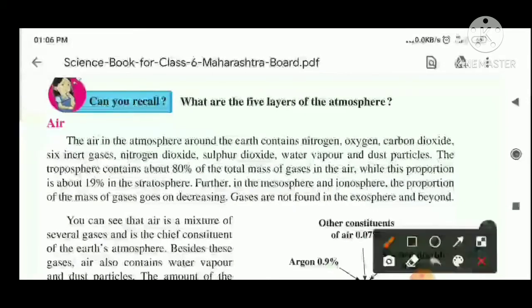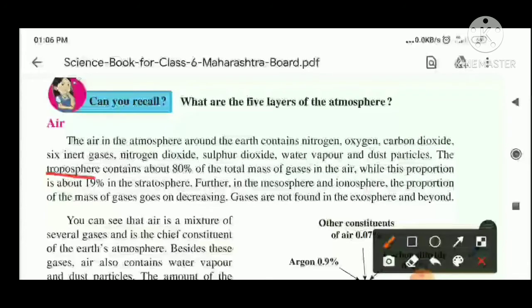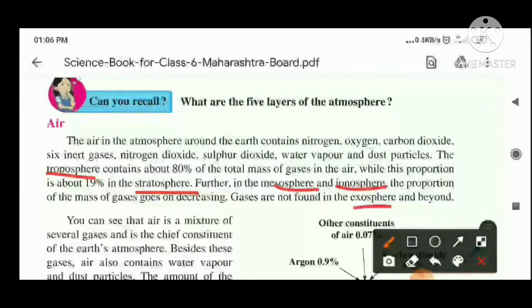The five layers are troposphere, stratosphere, mesosphere, ionosphere, and exosphere.